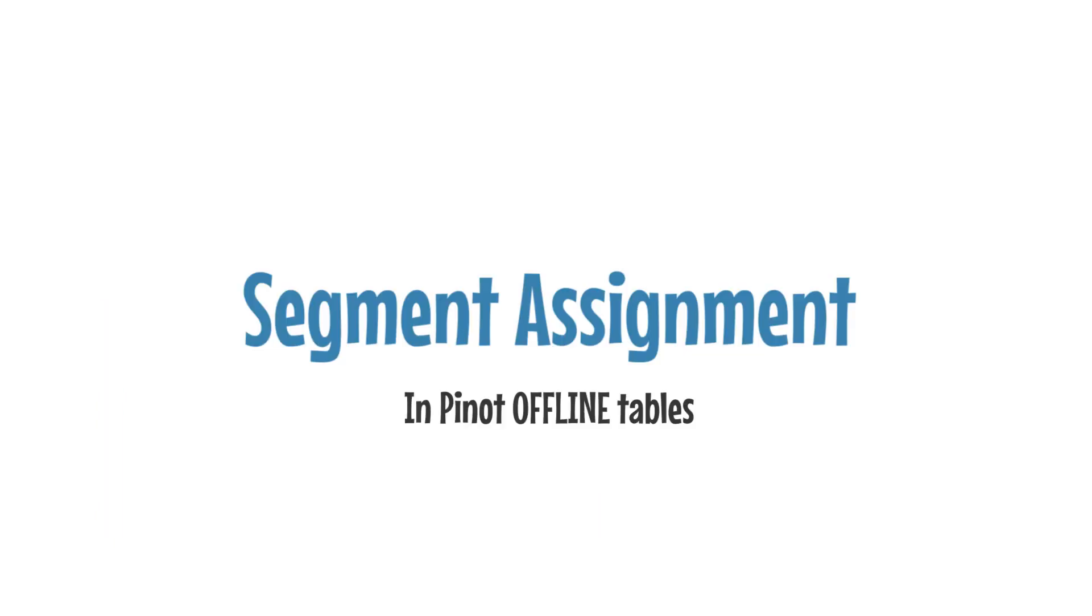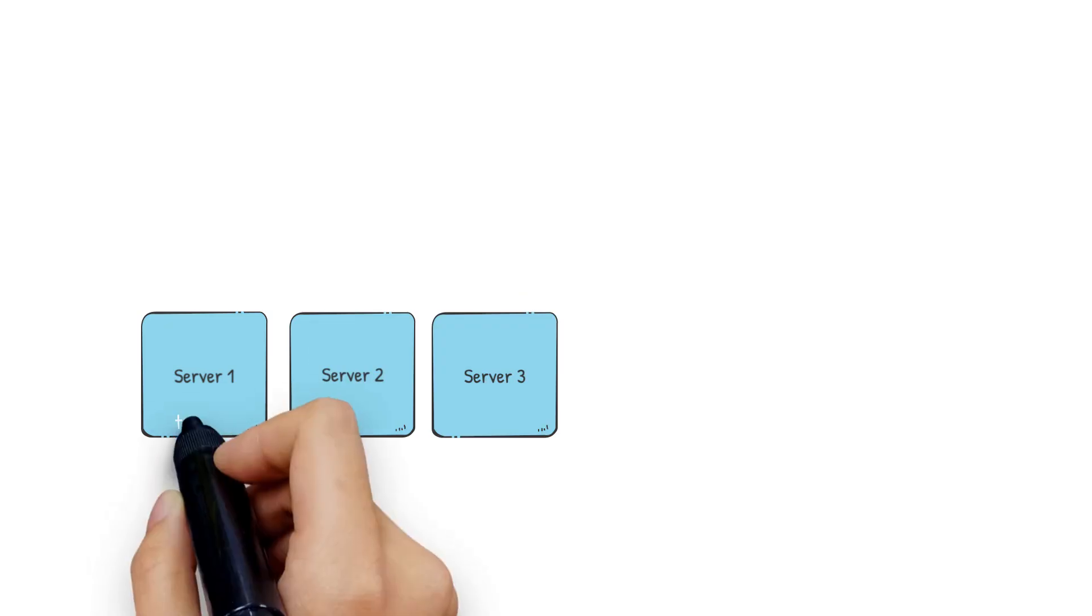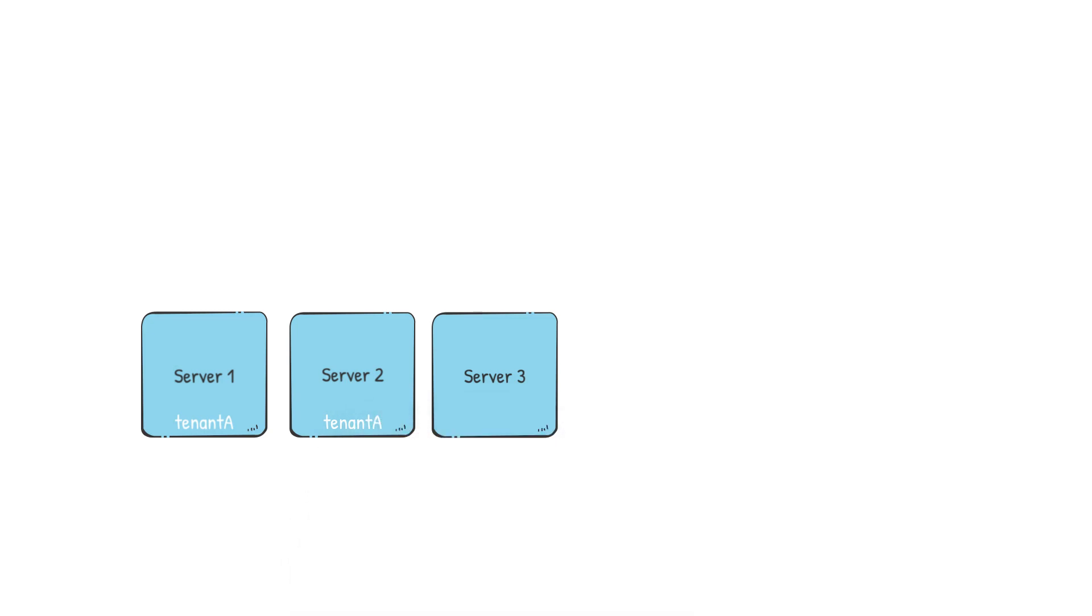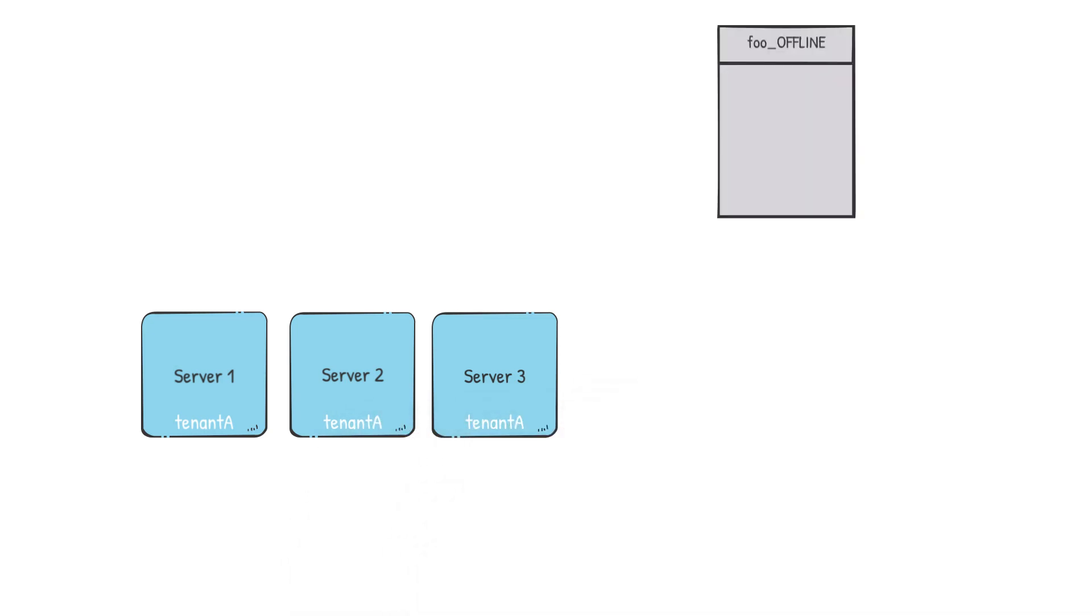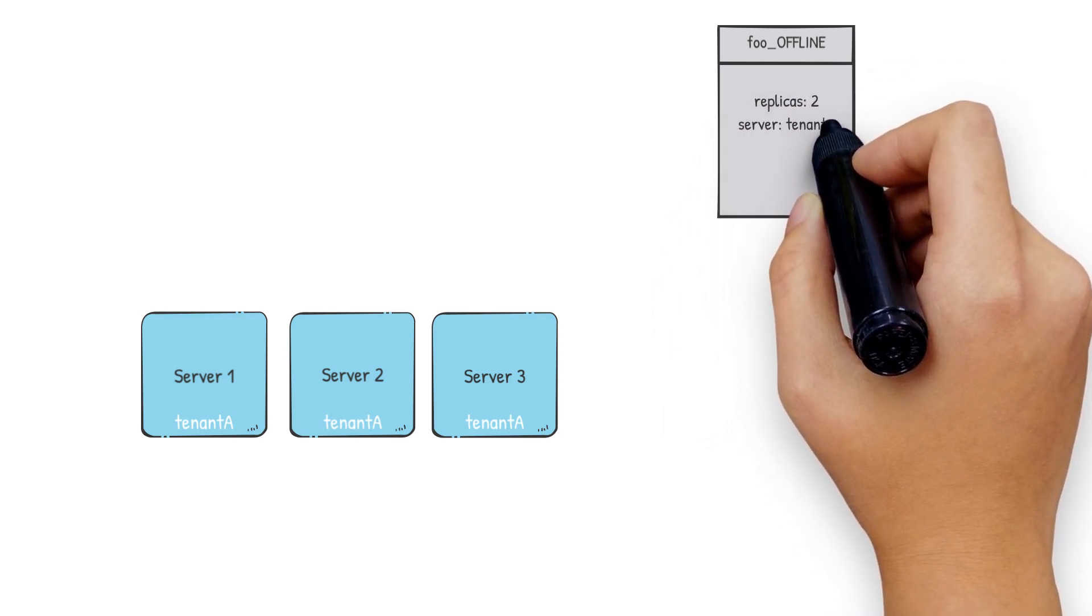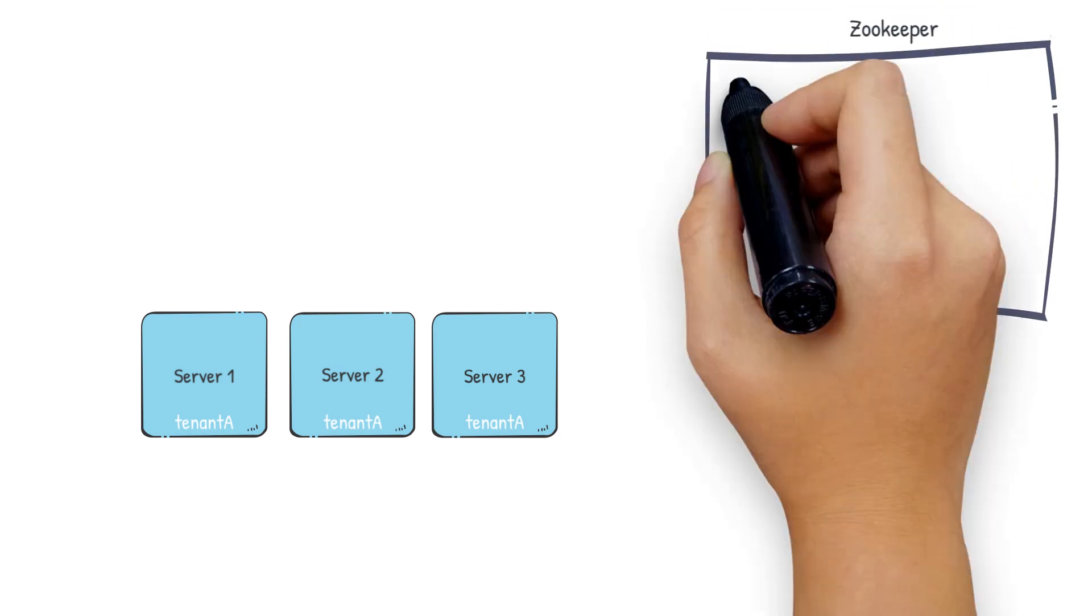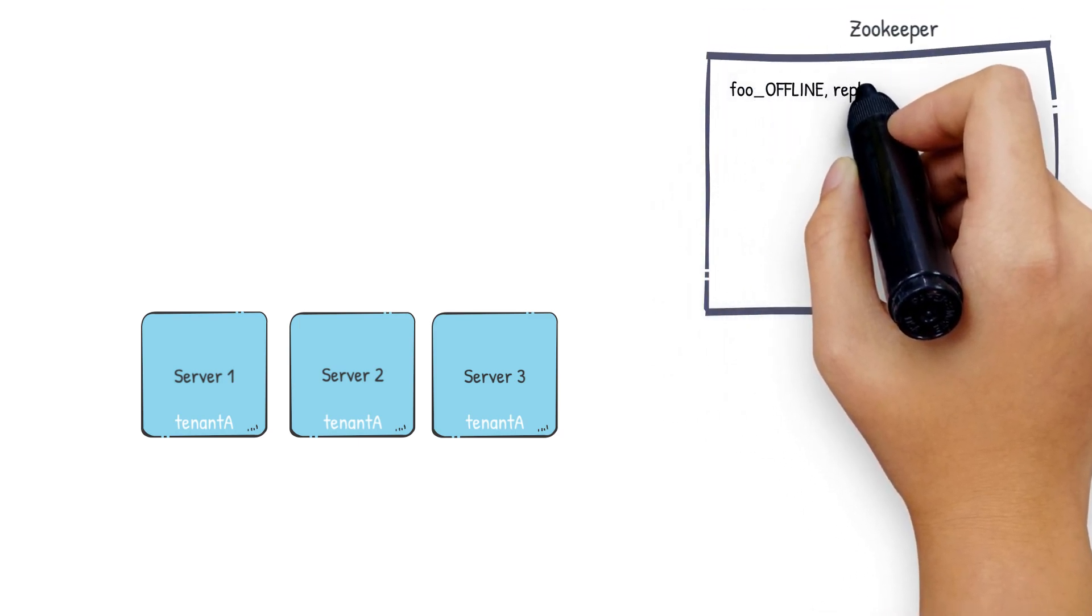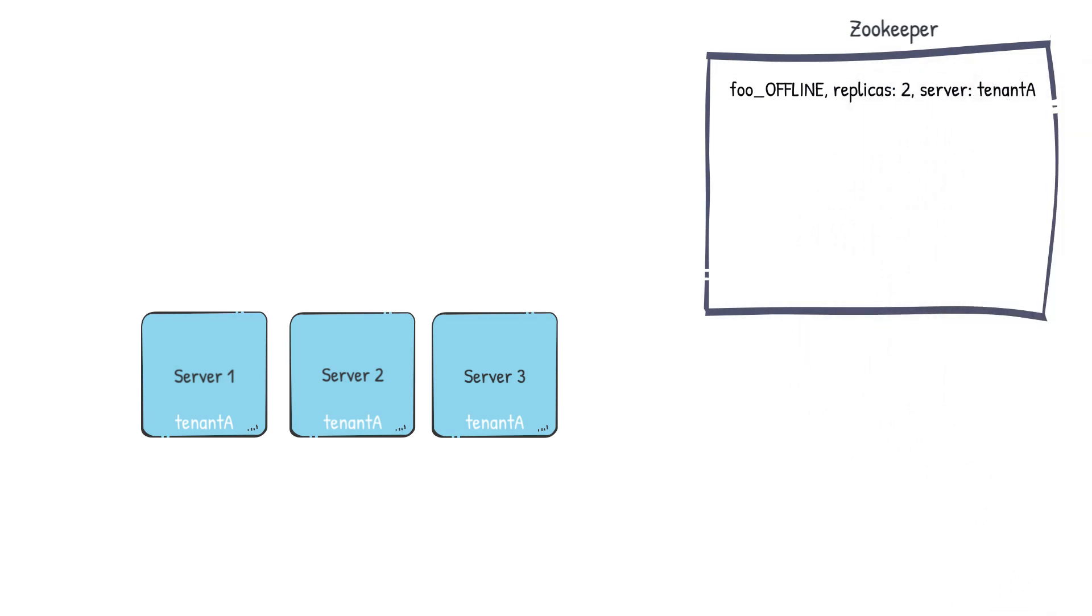So far we have seen the components of a Pinot cluster, a basic data ingestion flow and how we can use tenants and tags to define the servers that will participate in the segment assignment of a table. Now let's see how segment assignment actually happens in offline tables. Let's go back to our cluster. This time say we have three servers which have been tagged as tenant A. We create a table foo with replication 2 and server tenant to use as tenant A. This table config gets stored into Zookeeper.